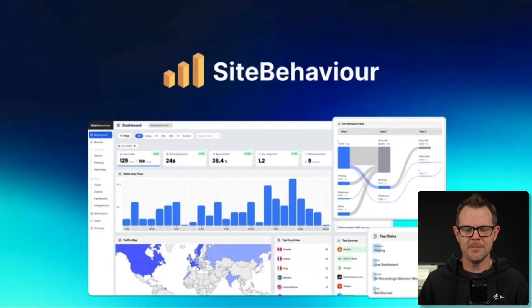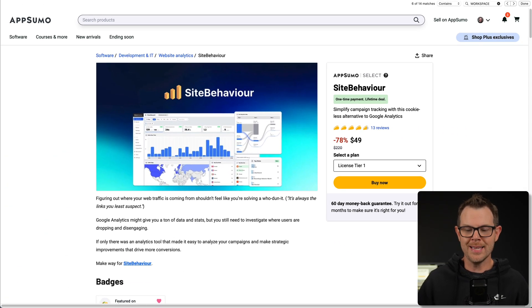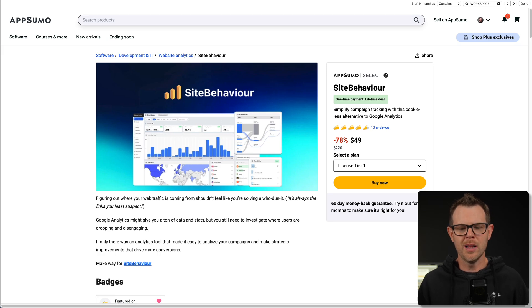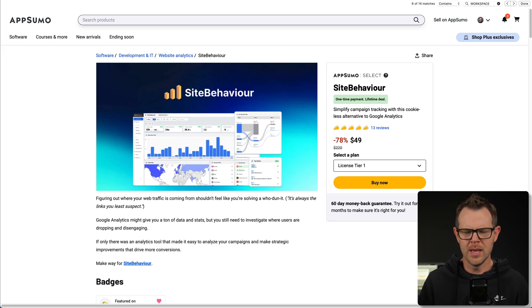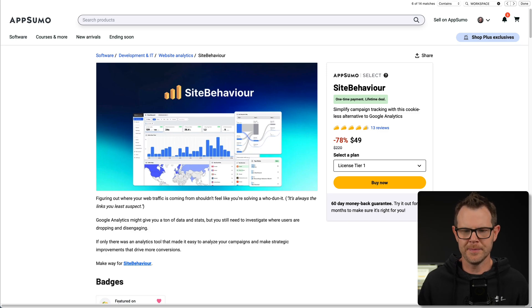This is a lifetime deal on AppSumo. Starts at just $49 — that is the plan I'm using to record this video. I'll get into all of the plans and pricing as we go, but let's just check it out because I've been using this tool and I think it's pretty interesting.